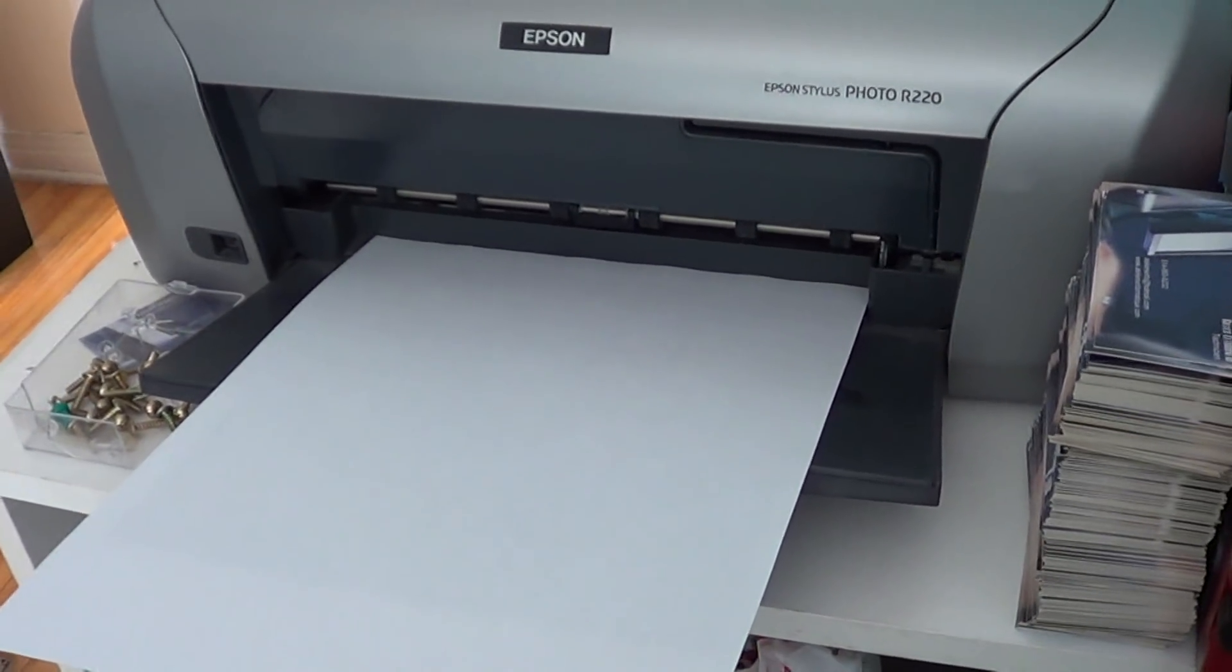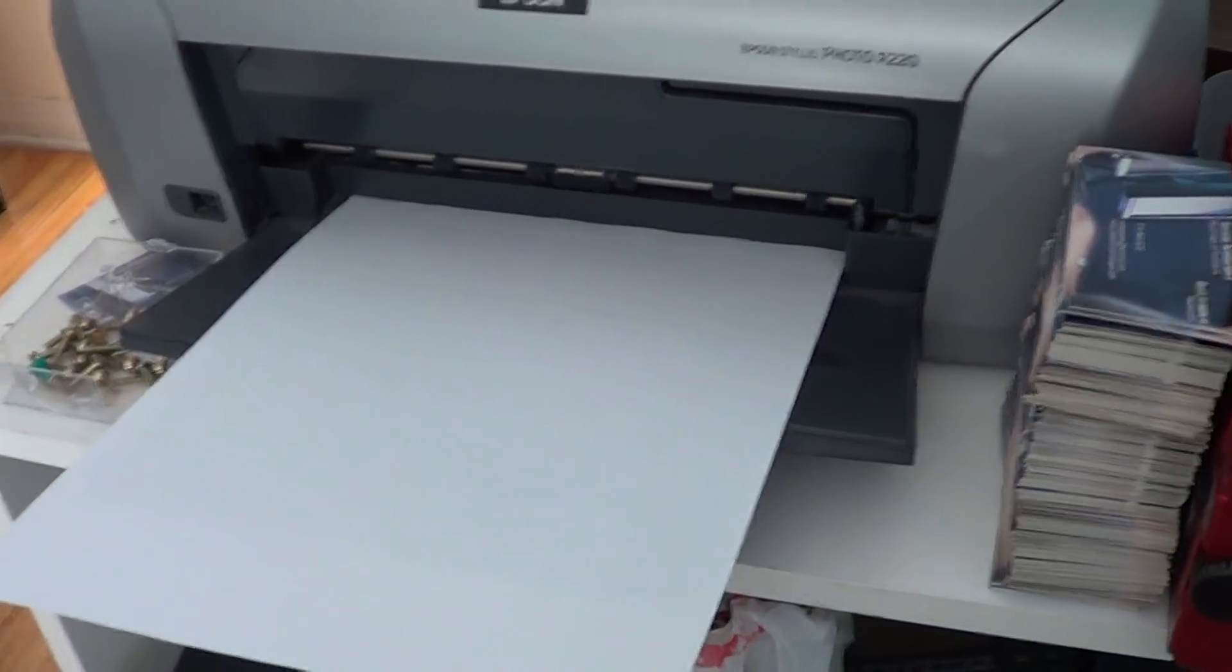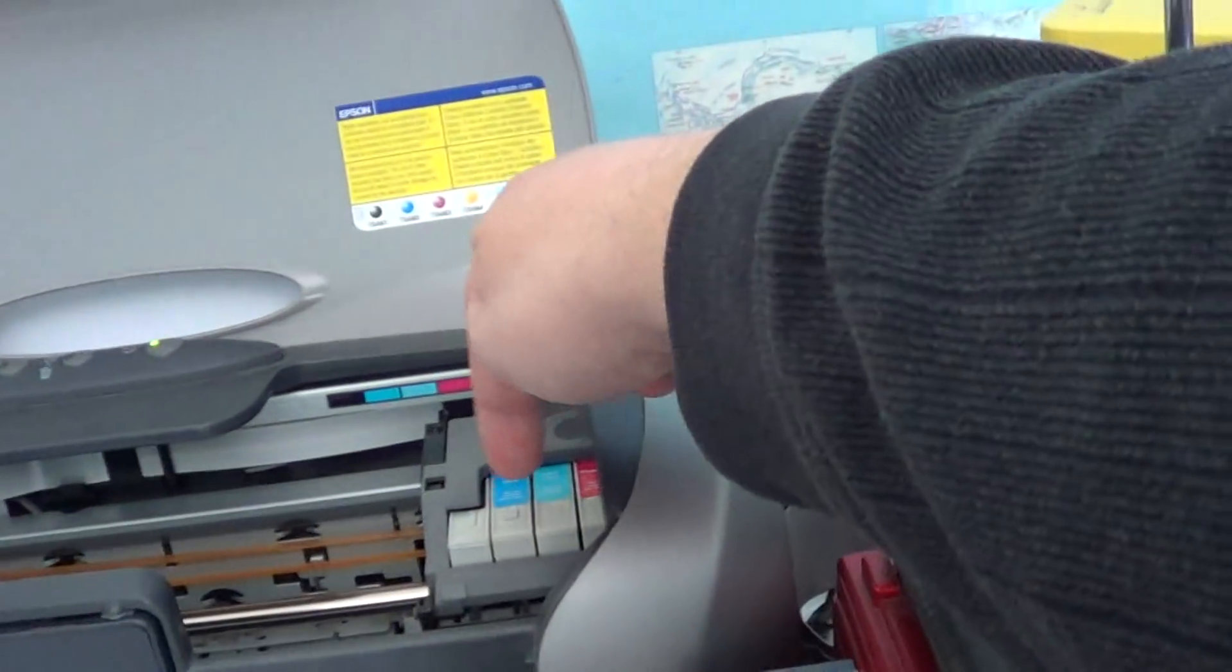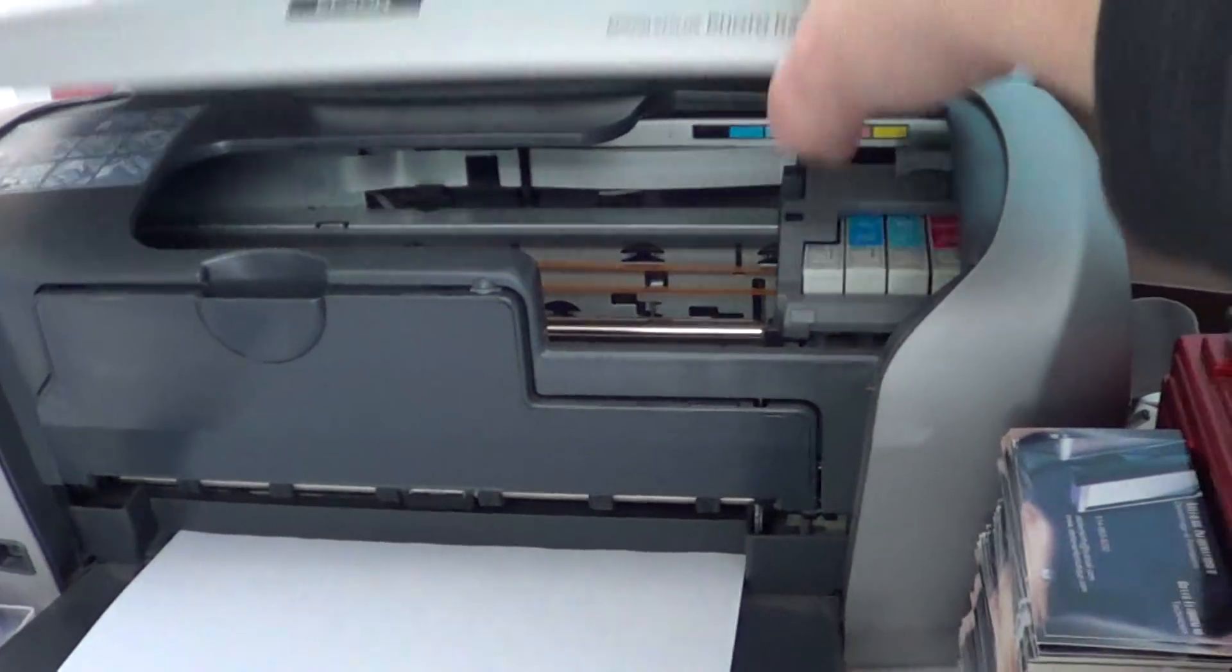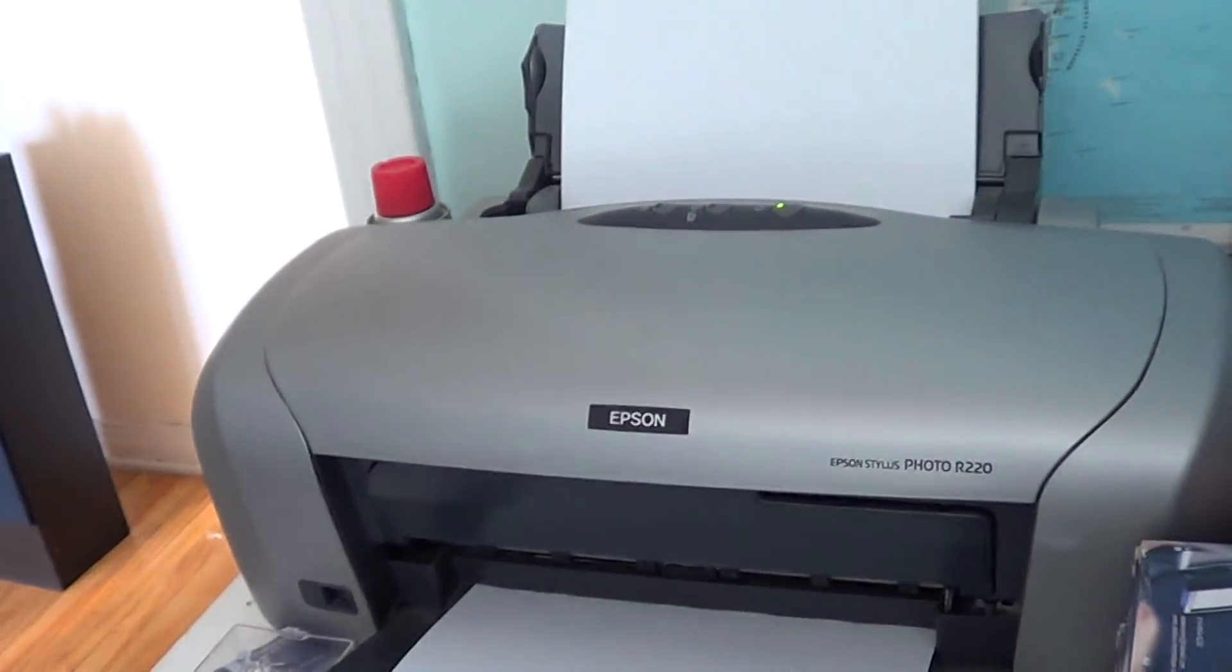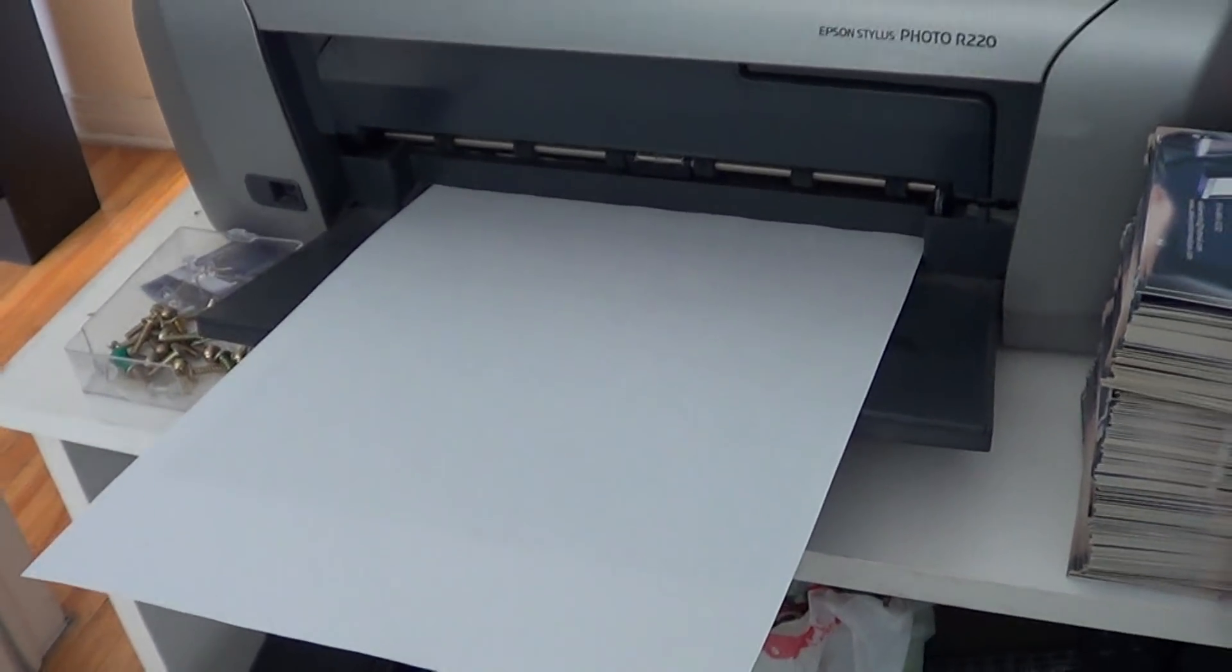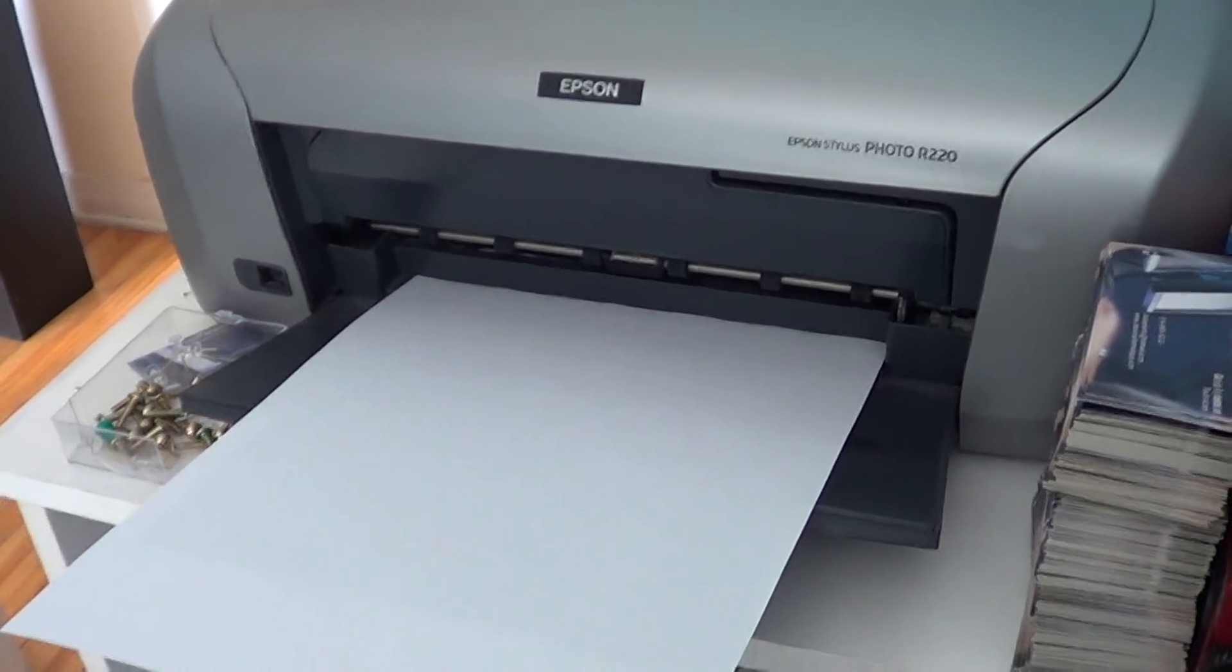So if you have an inkjet and have like several cartridges, like this one for example has several cartridges right here, colored cartridges, what happens with inkjet printers is that if you don't use them for a while, the ink tends to dry up and sometimes it just clogs the print head.